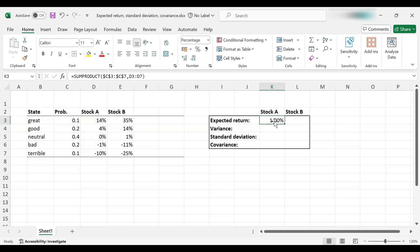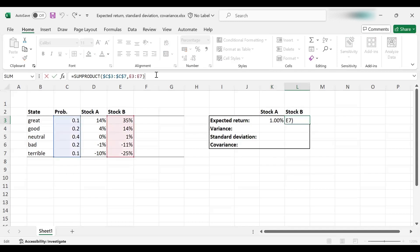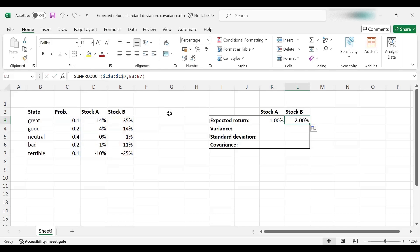And how about for stock B? All you need to do is simply copy the cell here, and we find that it is 2%. Let's double check we've got the right cells. Yes, we've got probabilities for the first input here and the returns in the second part of the function.